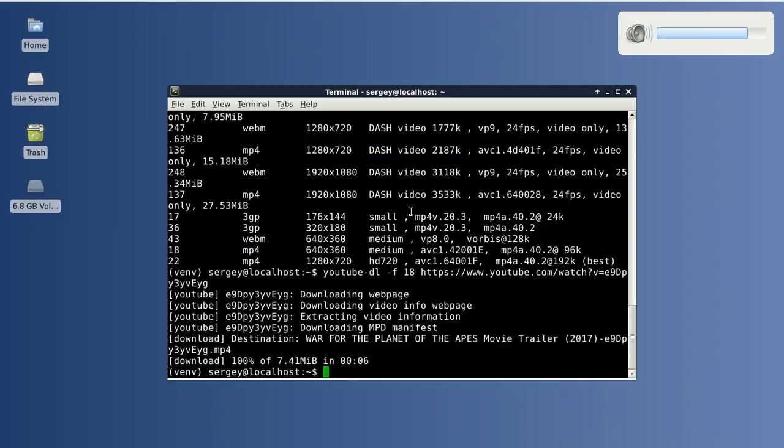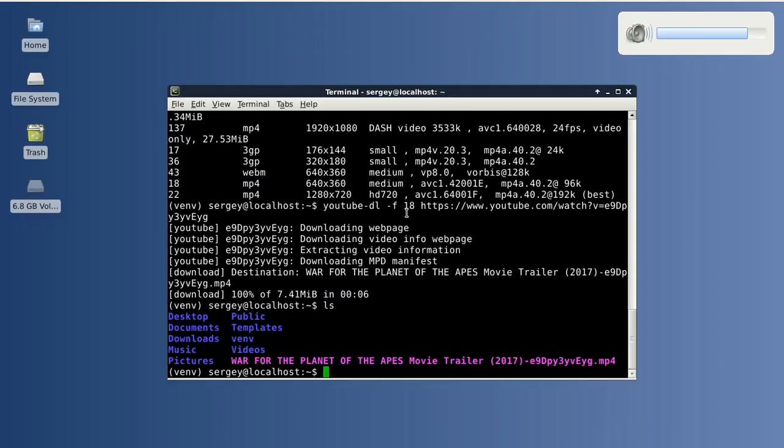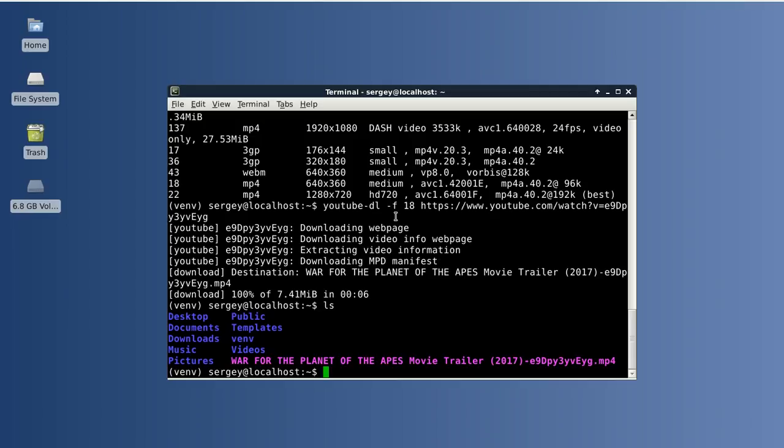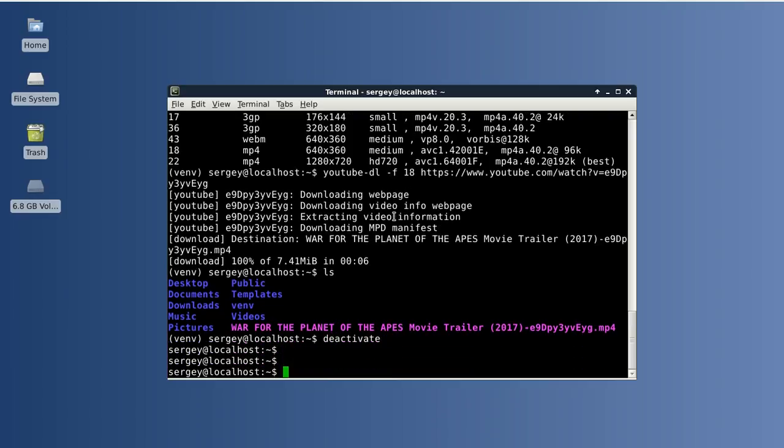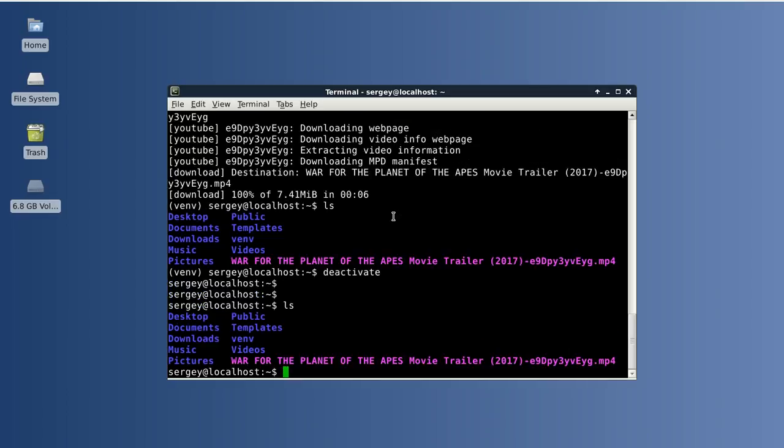Now we need to deactivate our virtualenv once we've done using it. To do that, type this command: deactivate. Hit enter and we don't need our virtualenv anymore. We can remove it from the computer using this command: rm -rf and then the folder name. So we don't have it anymore.